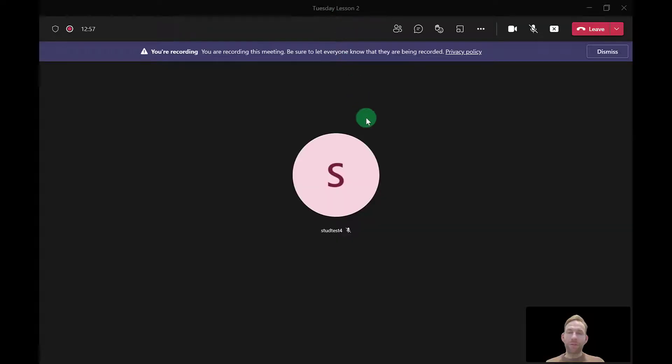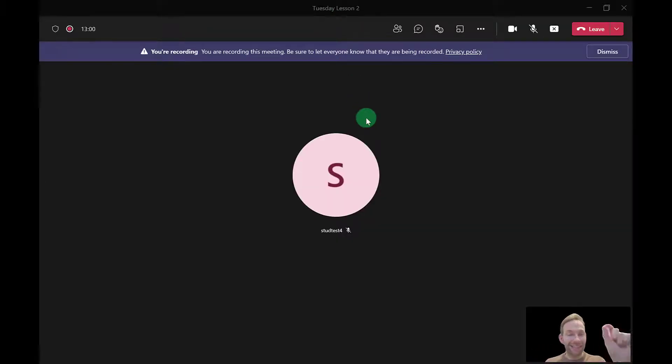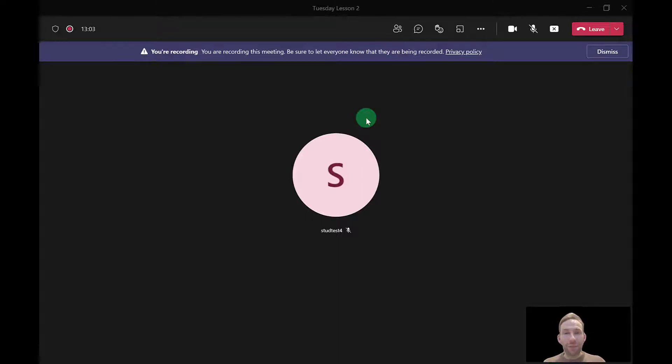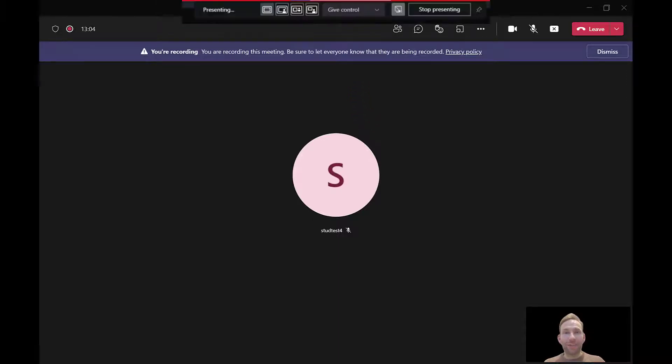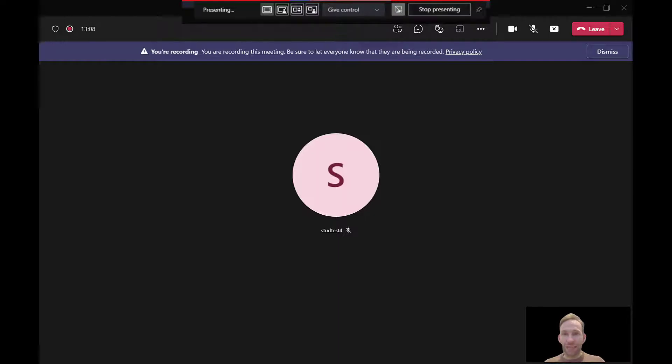What's annoying is sometimes you forget to click that little toggle to share sound, but there's a quick way to switch that on if you do forget. If you just move your mouse up to the top of the screen, you'll see the different presenter views.